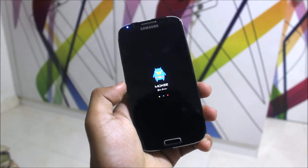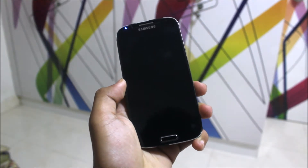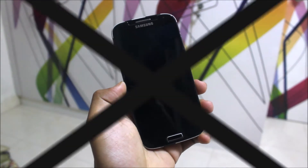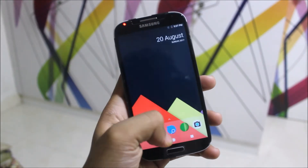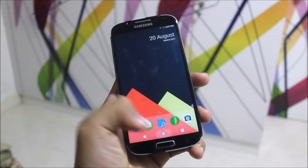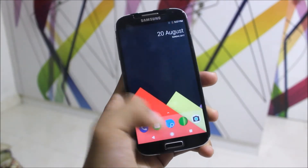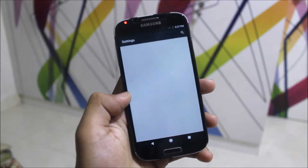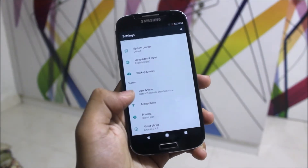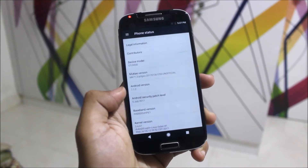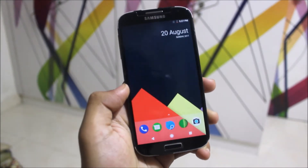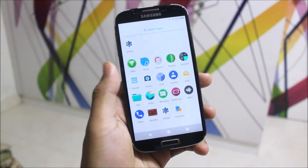As you can see, we are getting the Pixel launcher and also the Pixel navbar with the animation. Let's move into the settings, and we can see that it is running on Android 7.1.2 with the 5 July security patch.